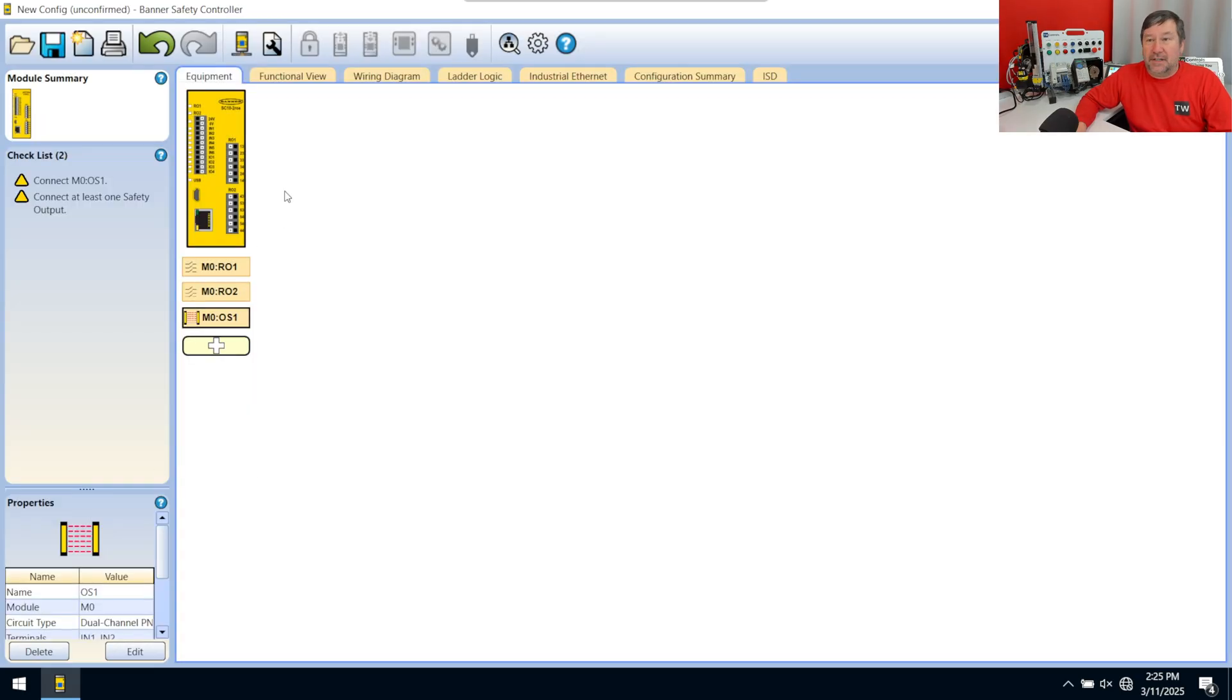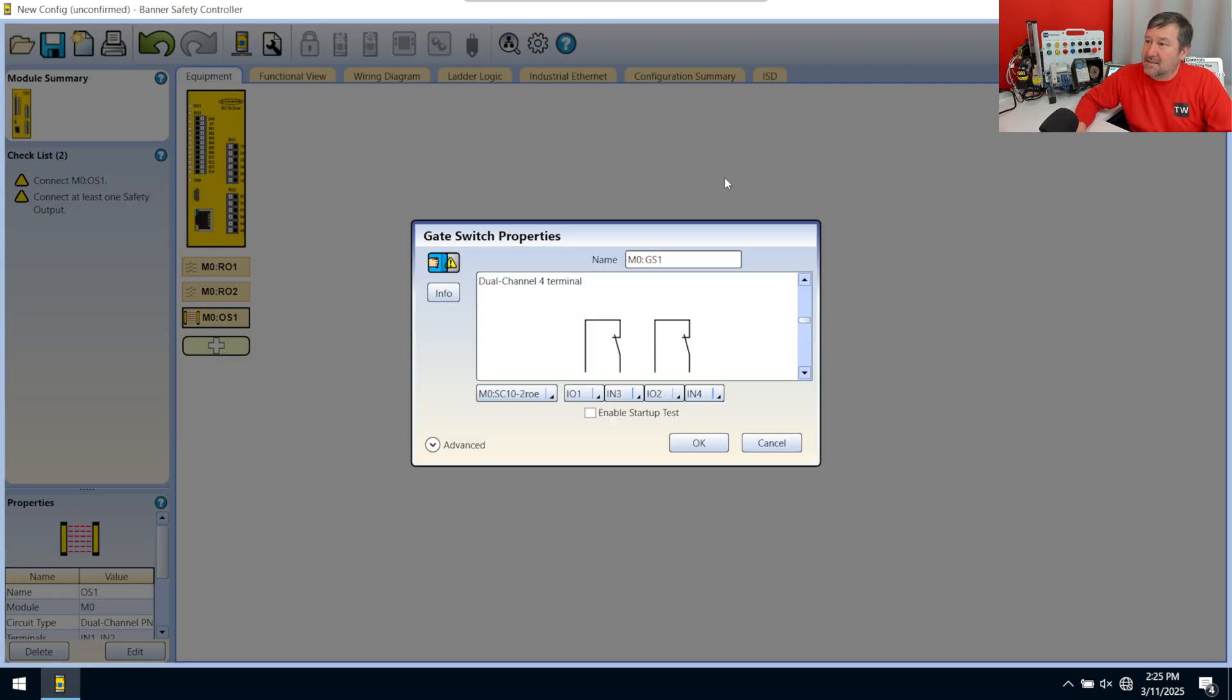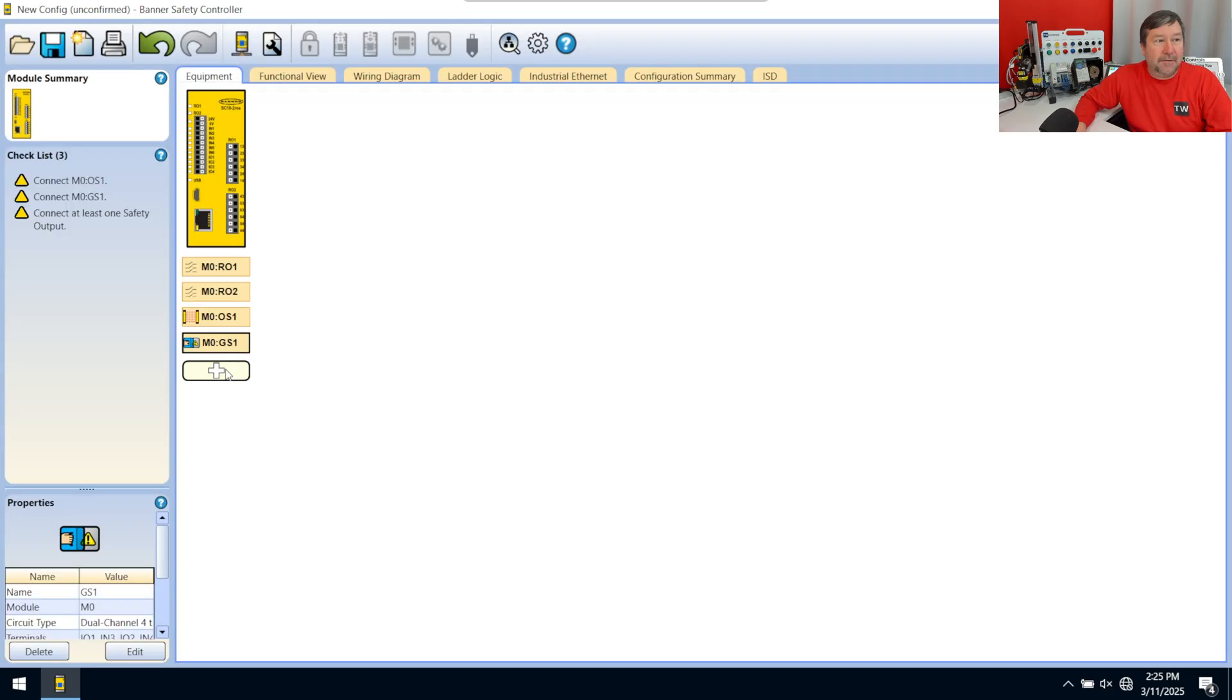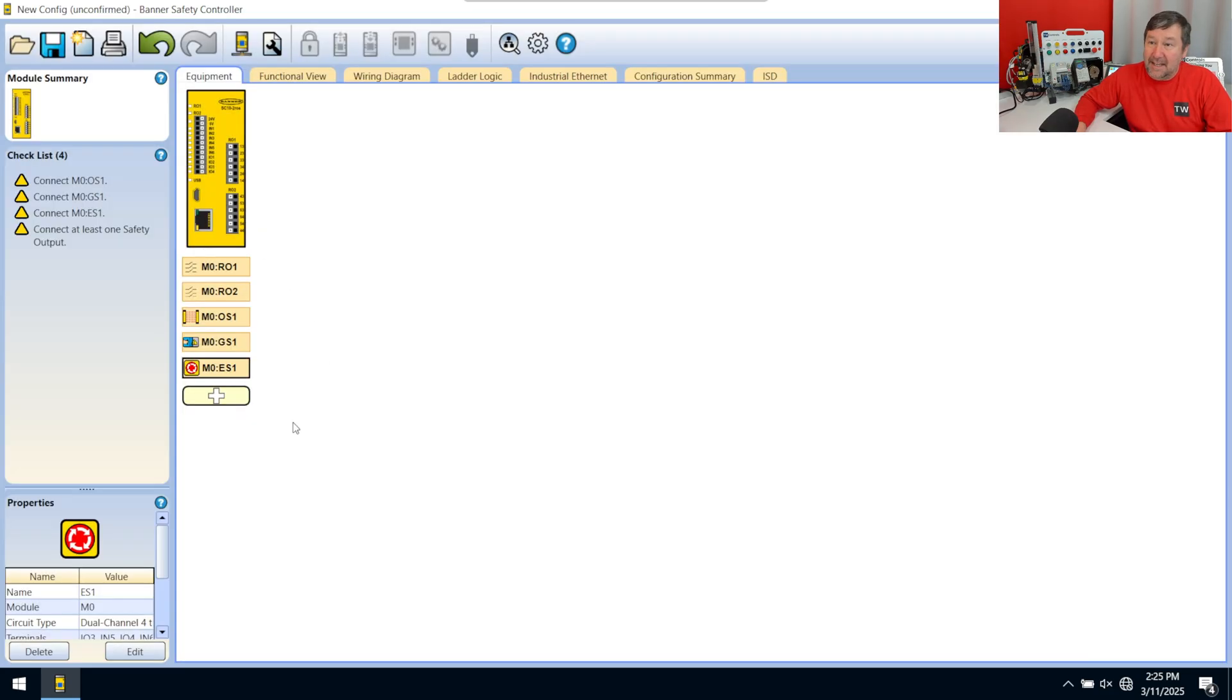Then we're going to go get ourselves a safety gate. And then we're going to go ahead and grab ourselves an e-stop. And that designates what our equipment is out of our safety system.